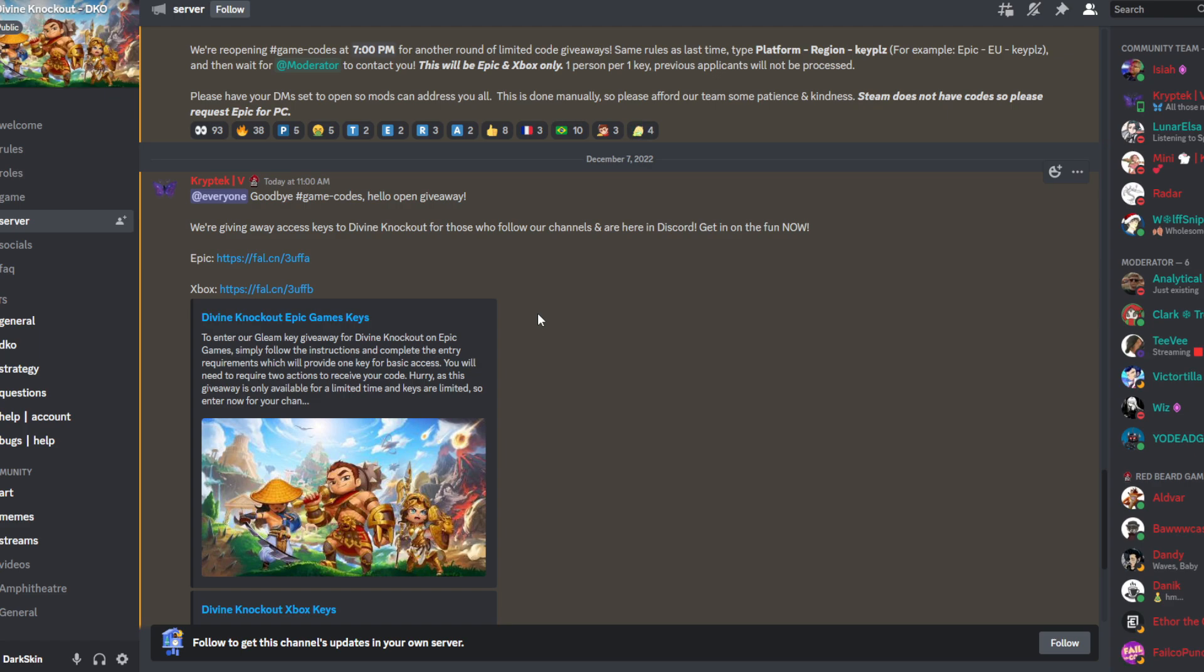Right now the game is in early access with founder bundles, but in a month or so the game will be going completely free-to-play. So for anyone that wants to play and doesn't get in now, you can play completely free in about a month.